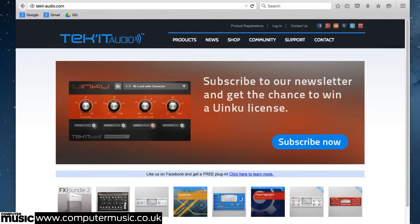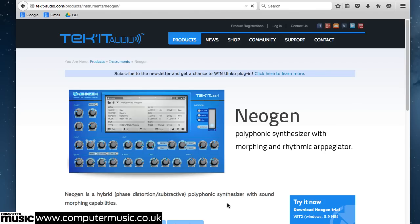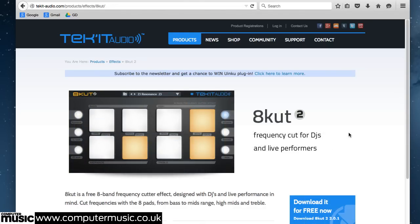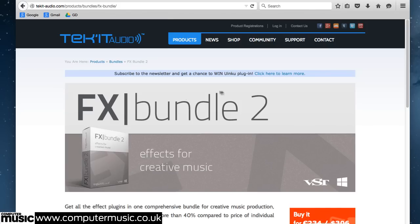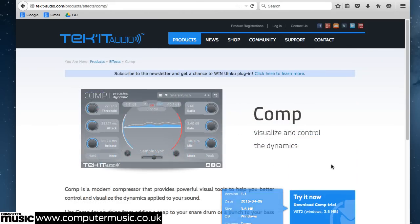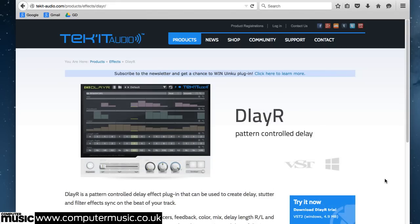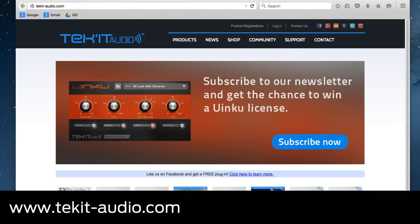Once you've enjoyed the multiband madness of CrossDoctor CM, point your web browser towards TechIt Audio's website and peruse their treasure trove of creative plugins. There's NeoGen, a polyphonic morphing synth; 8Cut2, a performance-oriented frequency cutting tool; plus the FX Bundle 2, containing 10 excellent effect plugins such as the Badass 2 Distortion Sequencer, Comp Compressor, and Delayer Pattern Bass Delay. Check out all these and much more at techit-audio.com.